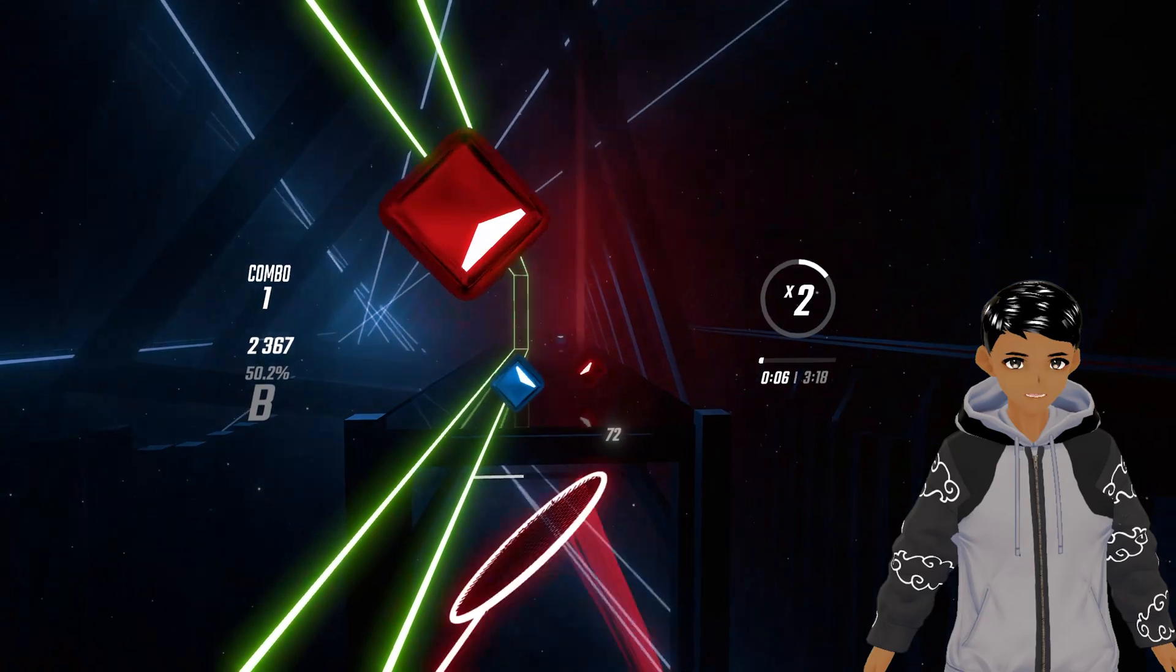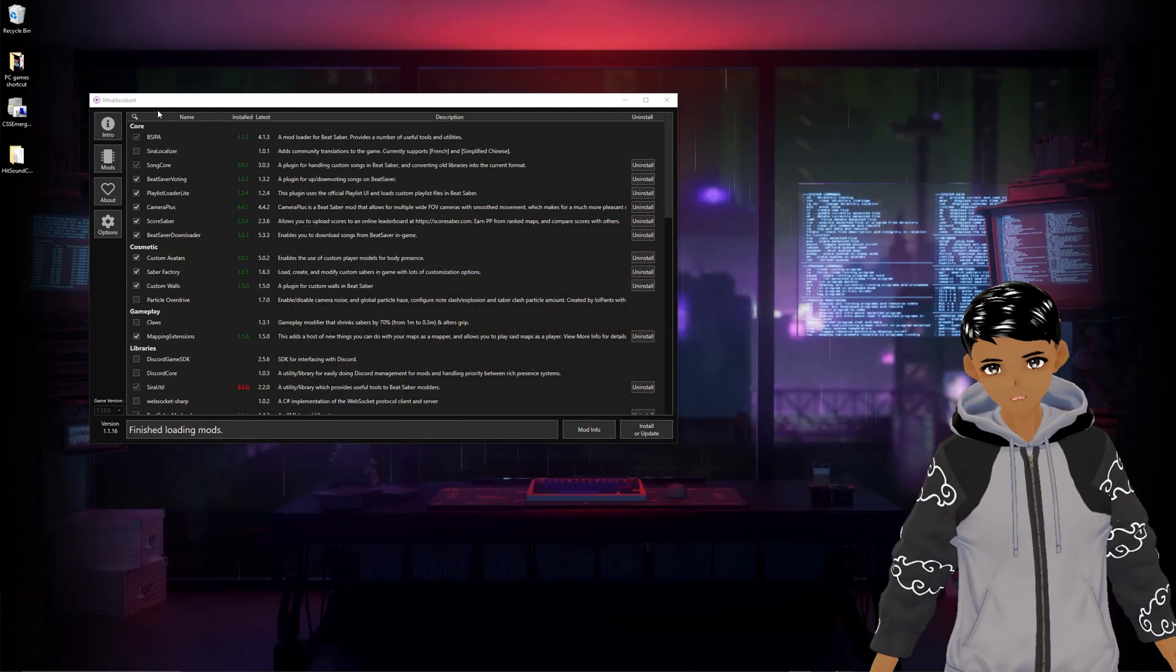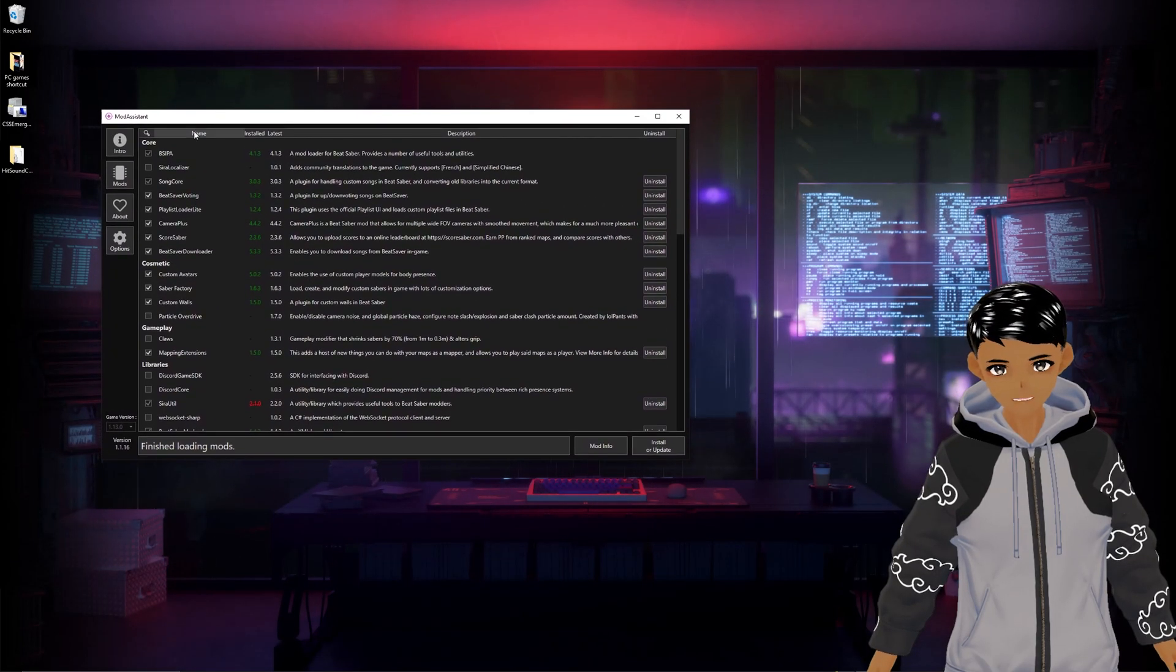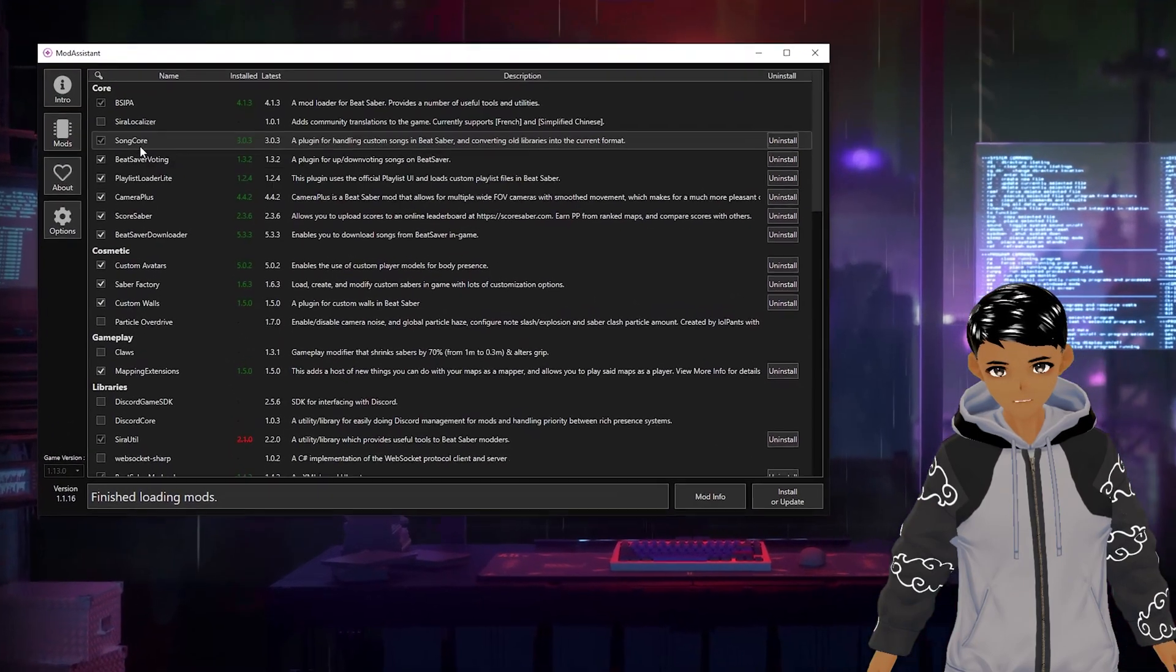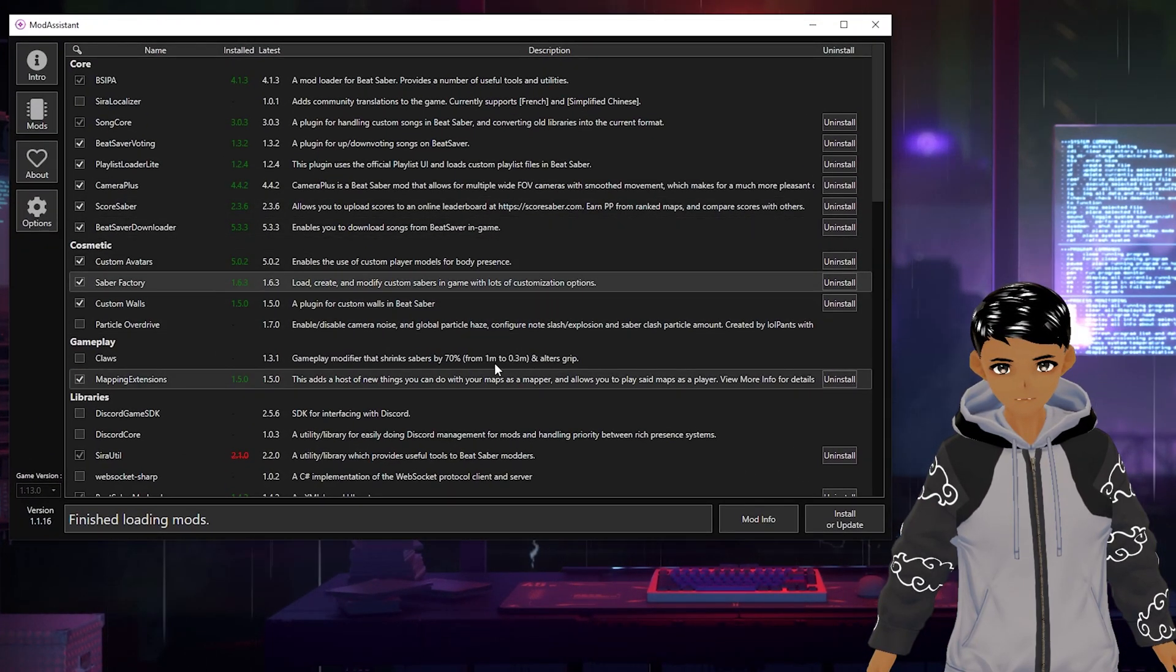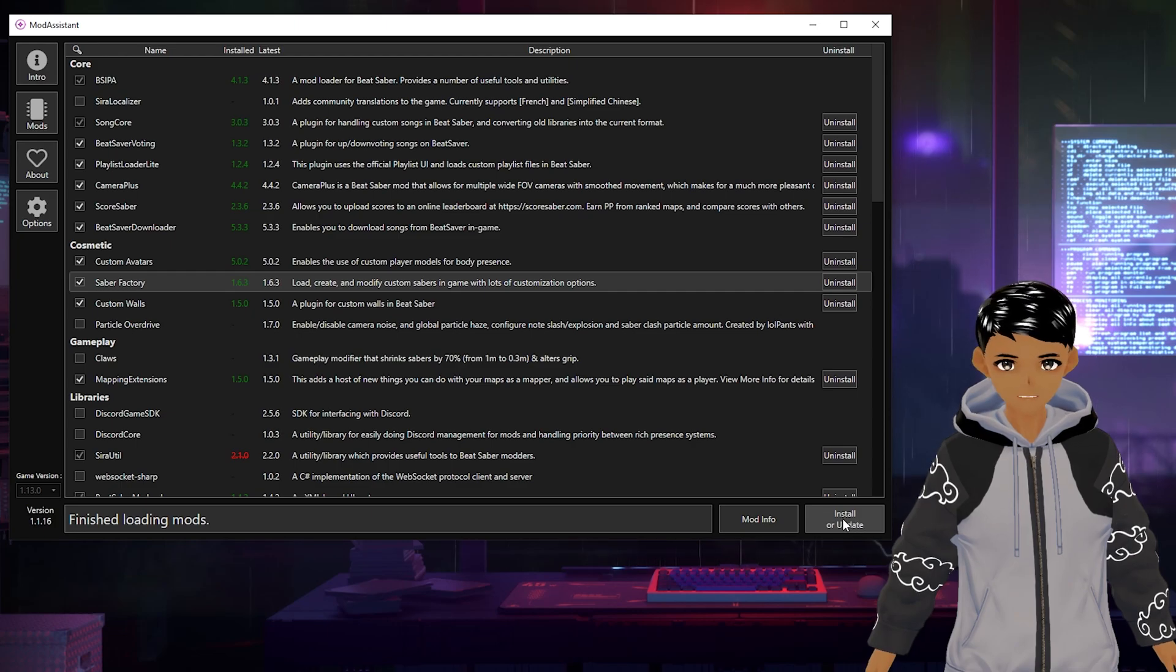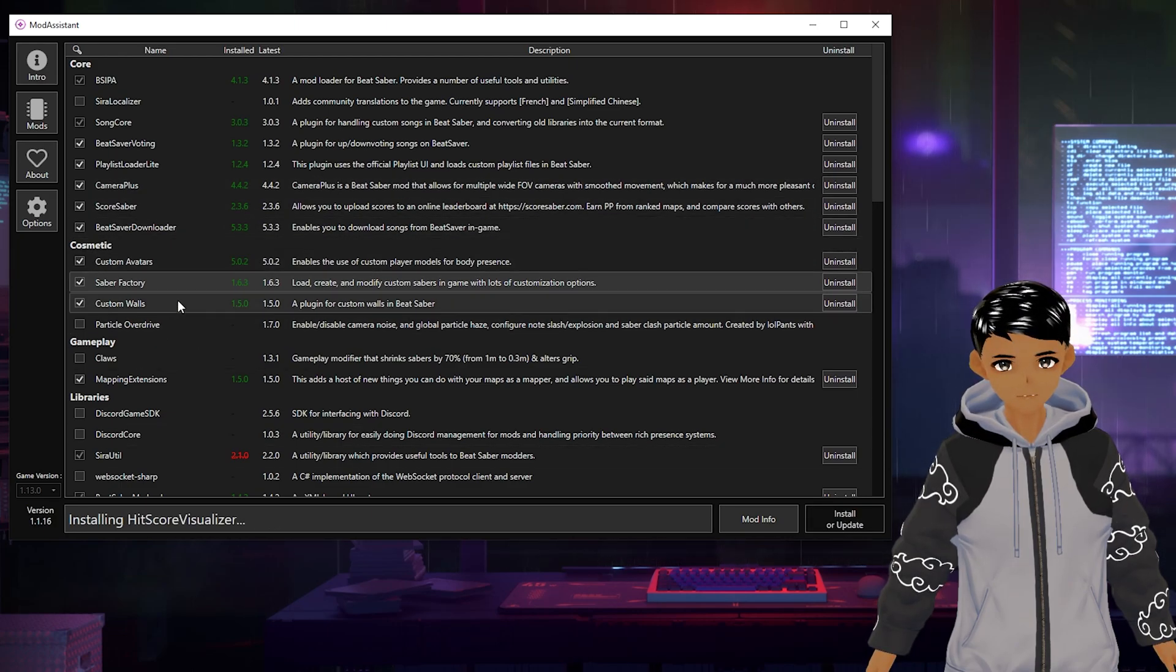Let's go. Open up Beat Saber and then close out of it. Next, Saber Factory has been approved and is now in mod assistant for an easy download by simply check marking it and clicking install or update.